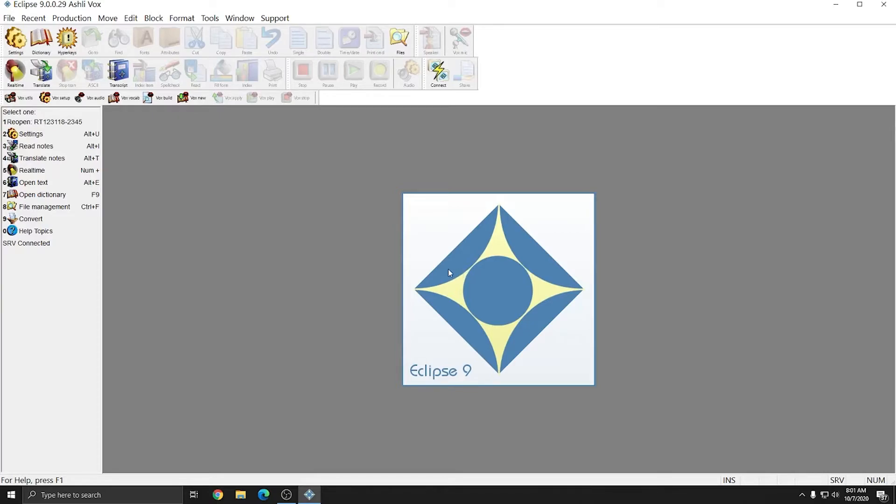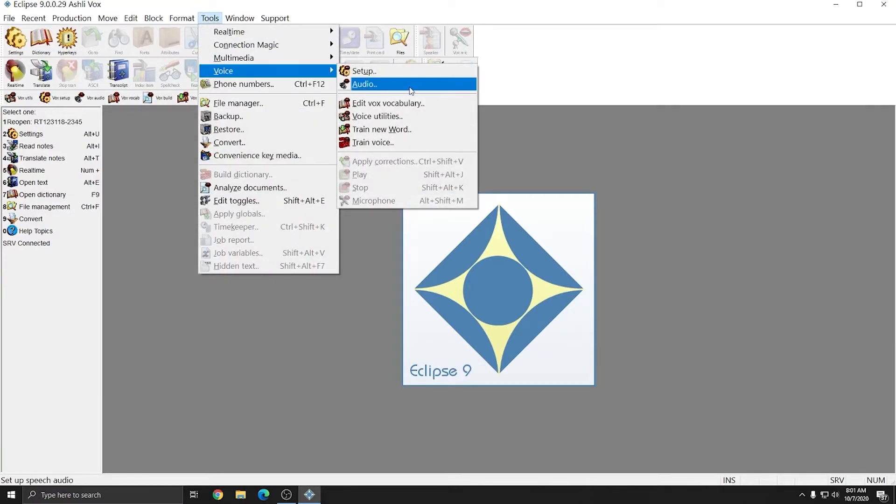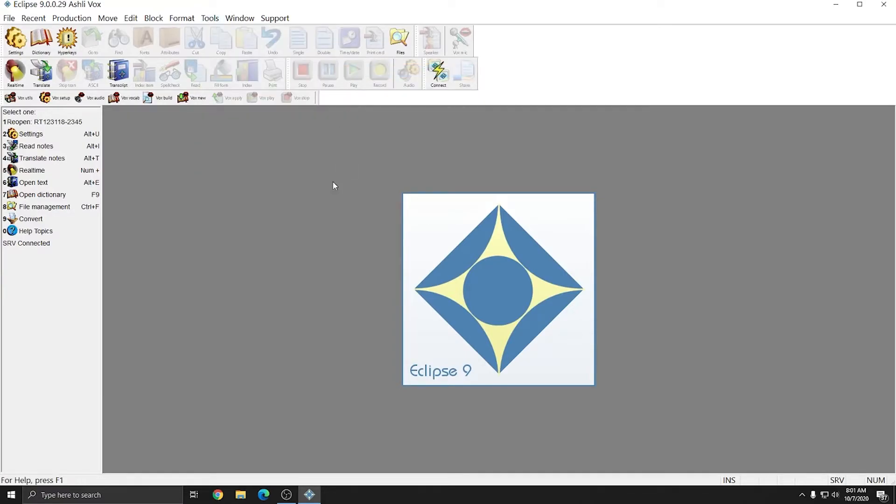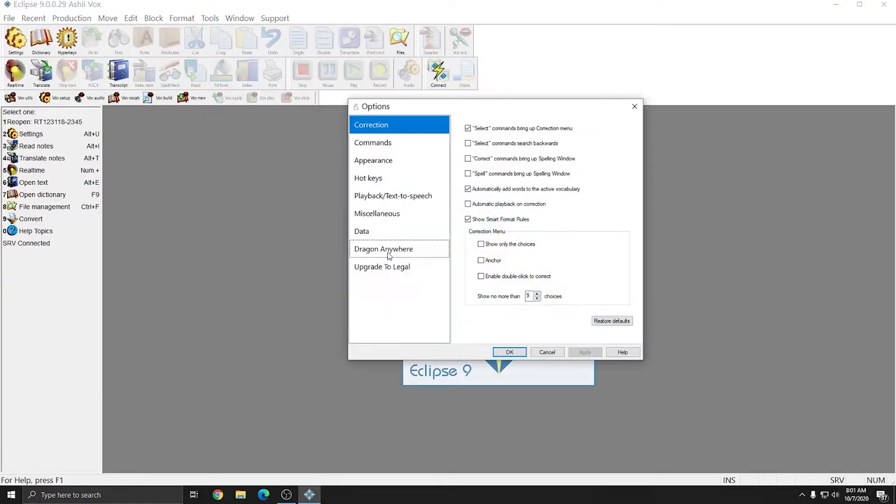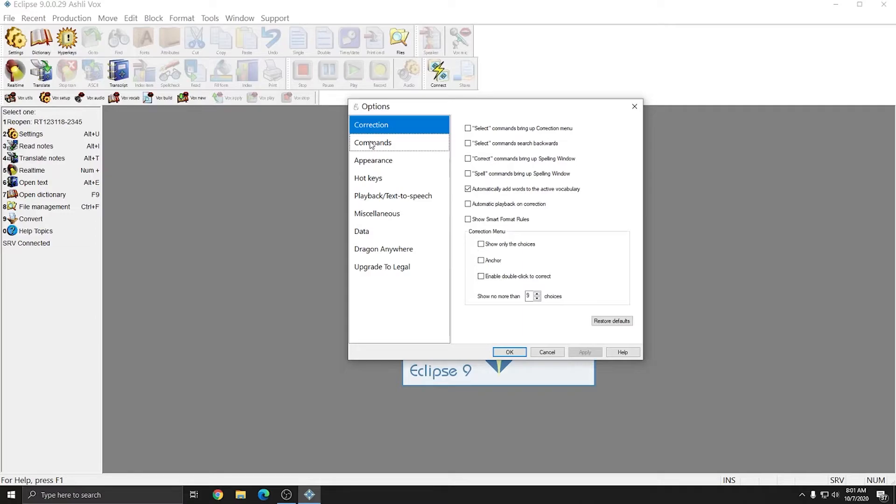The next thing that I need to do is go to Vox Setup or again I can go to Tools, Voice, and Setup. In the Correction tab, I'm going to uncheck everything except for Automatically add words to the active vocabulary. So I'll uncheck Select Commands, Bring up Correction menu, and Show Smart Format Rules. I'll press Apply and move to the next section.